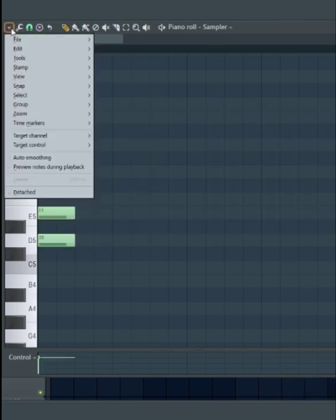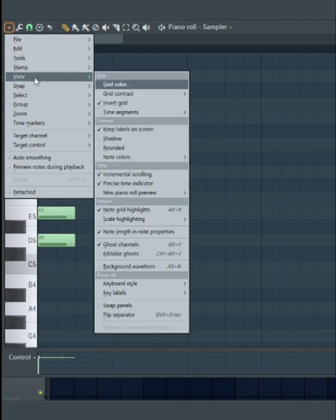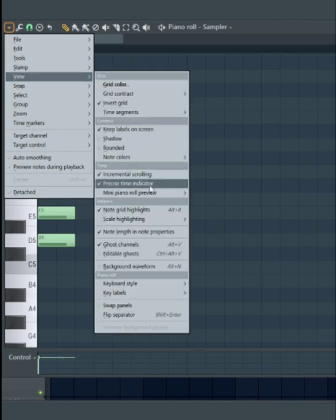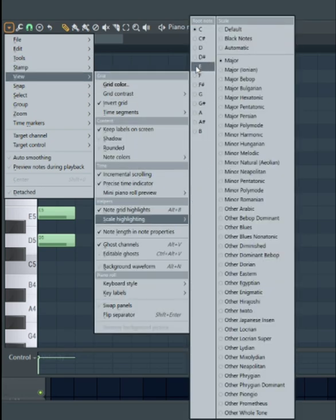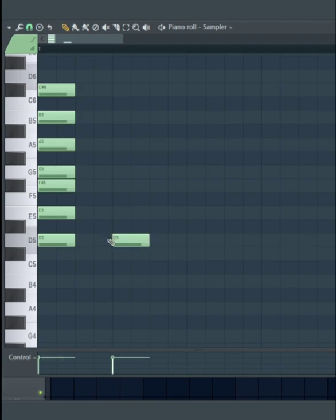Or you can go to View, Scale Highlighting, D. And now the notes in that scale are highlighted in the background.